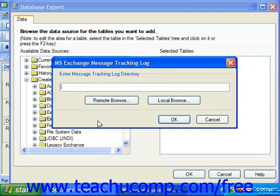By default, this log file is typically located in a folder using a standard general syntax. A file is created for each day and uses the general syntax of YYYYMMDD.log to designate the information.